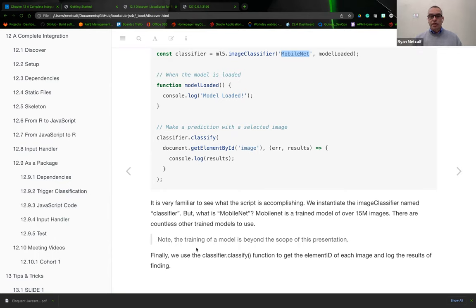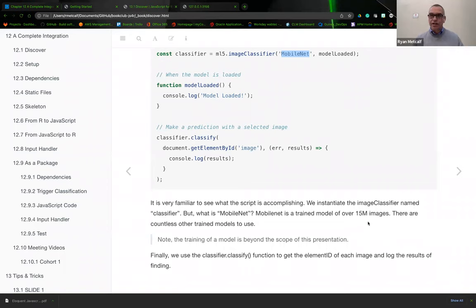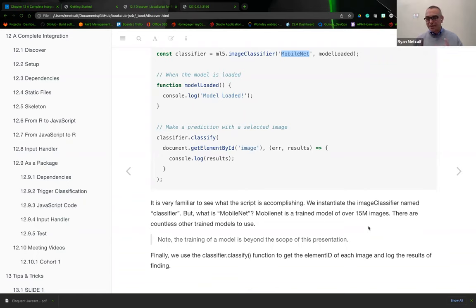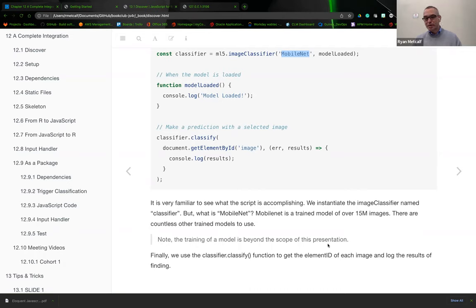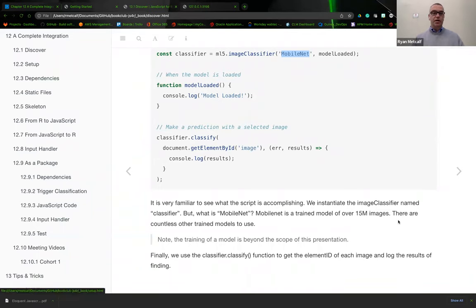That's what machine learning is: being able to pass information but not really know what's contained in the information, let the computer figure out the more important elements. MobileNet is that training model. It's a training model of images with approximately 15 million images that it's been trained on. There's a really cool use case example of the Chihuahua versus Chocolate Chip Cookie. Computers actually have a very hard time figuring out the differences between the face of a Chihuahua and a Chocolate Chip Cookie.